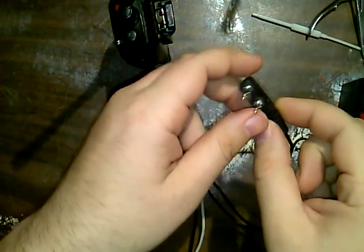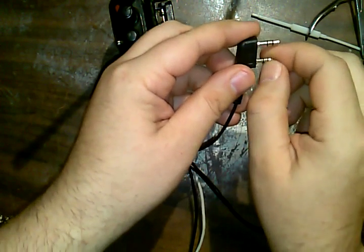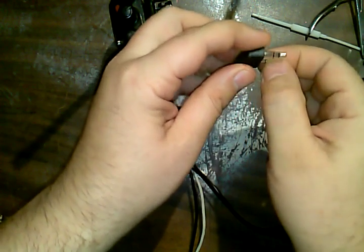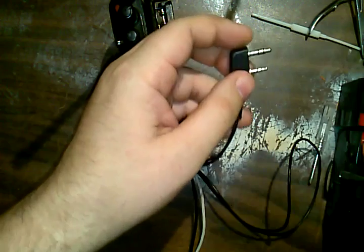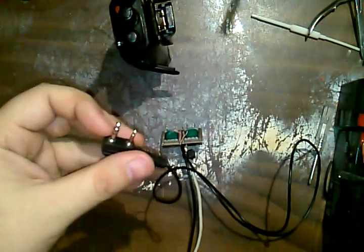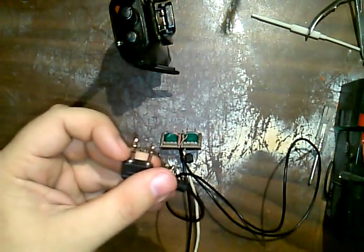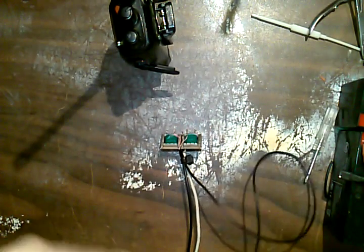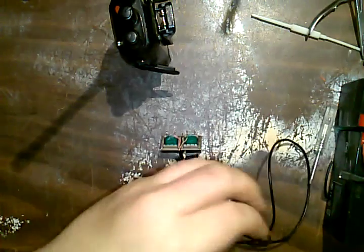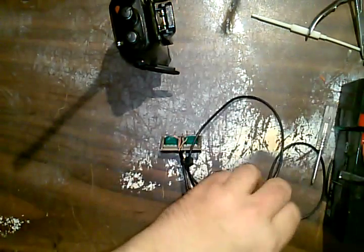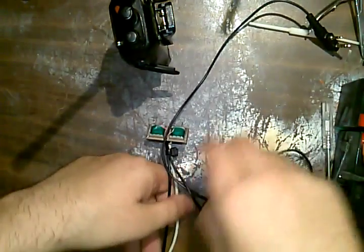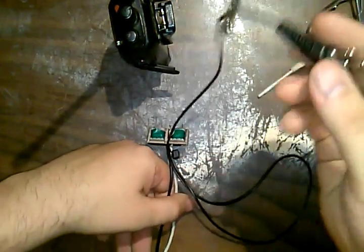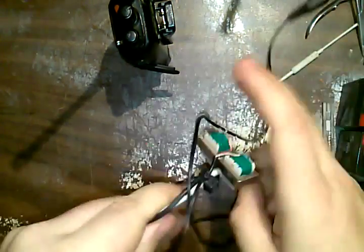The pinout, I can't remember the exact TRS pinout, tip ring sleeve, but those are online. Just look up the pinouts for Baofeng, or Kenwood, it's the same for Kenwood, and you'll get speaker, mic, PTT, all that.